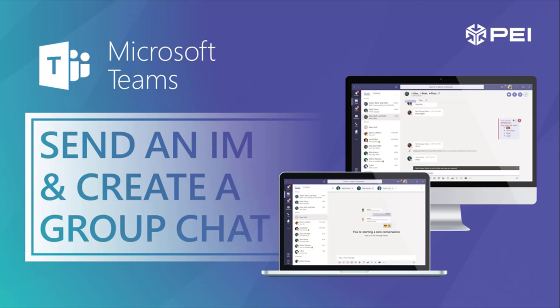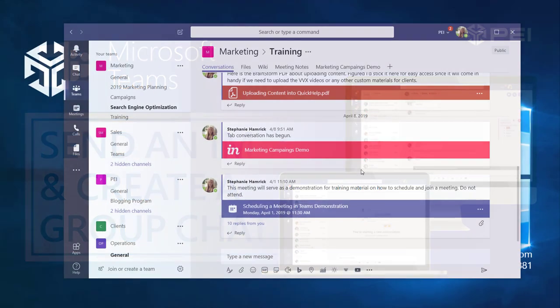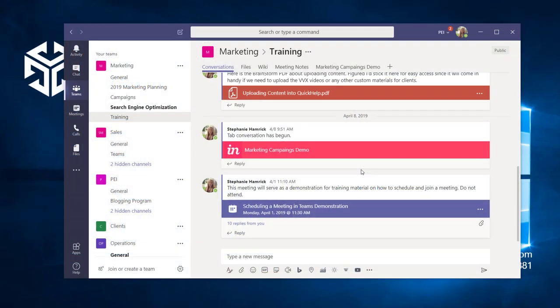I'm going to show you how to send an instant message in Teams and create a group chat. You can start a chat anywhere in Teams via the new chat button or the command bar.